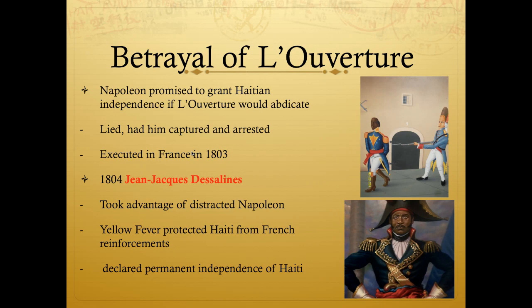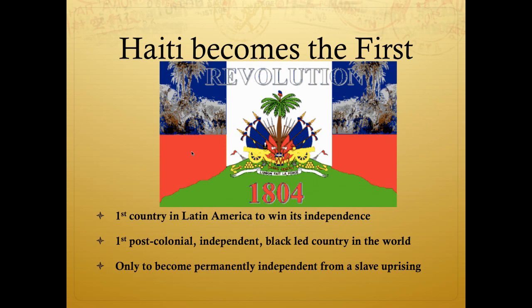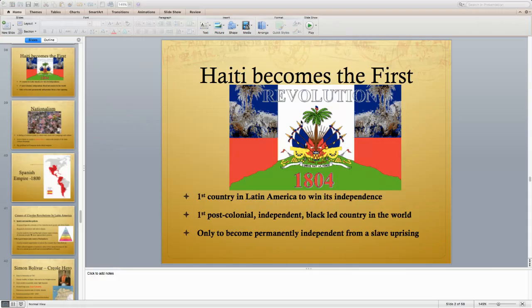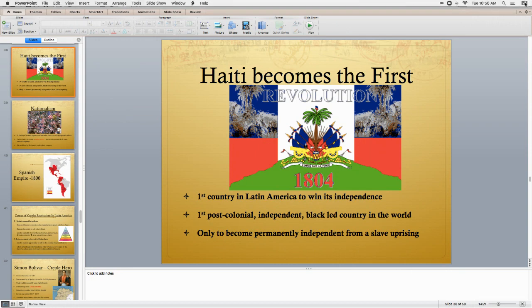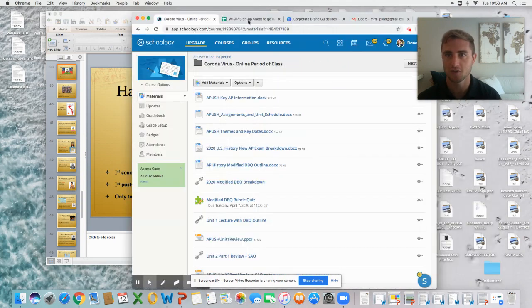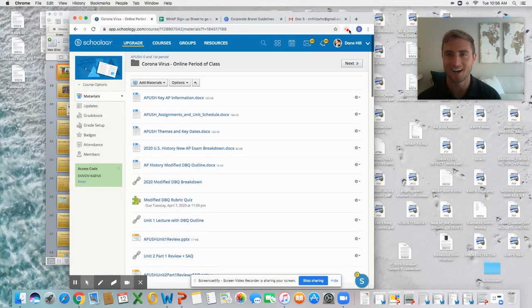Haiti becomes the first country in Latin America to win independence from a European controller, the first post-colonial independent black-led country in the world, and the only country ever to become independent through a slave uprising. The instructor pauses the lecture here and will finish up after class.